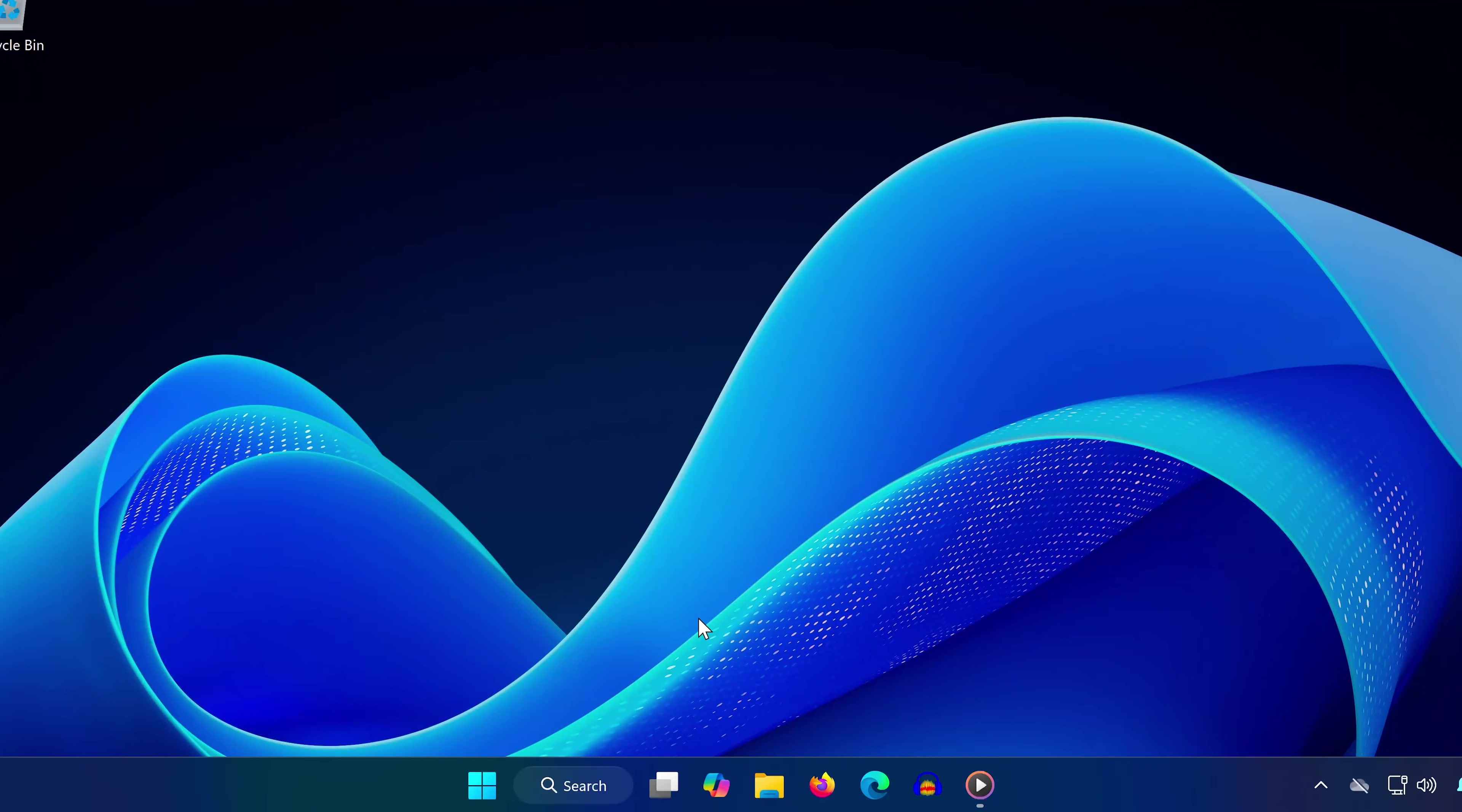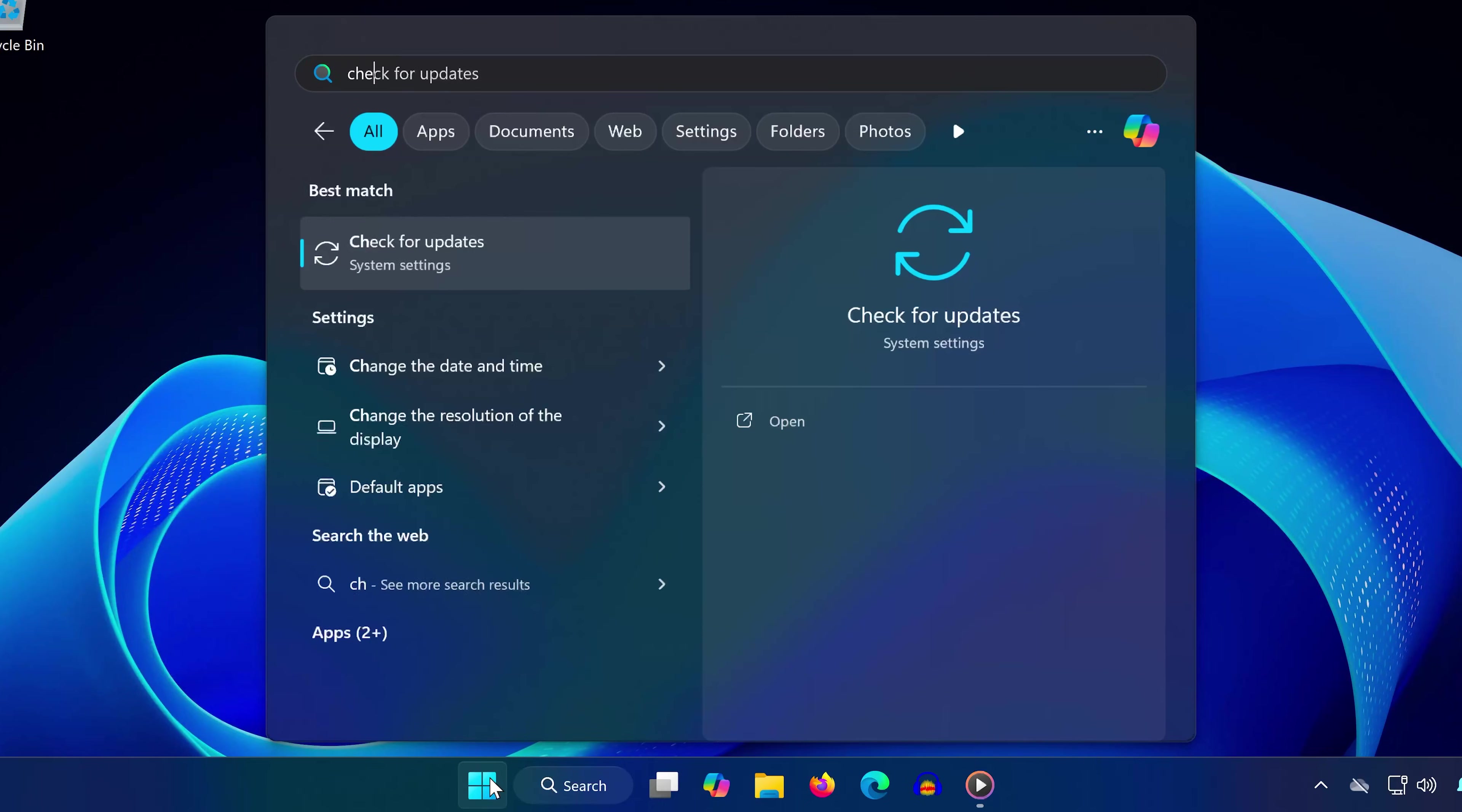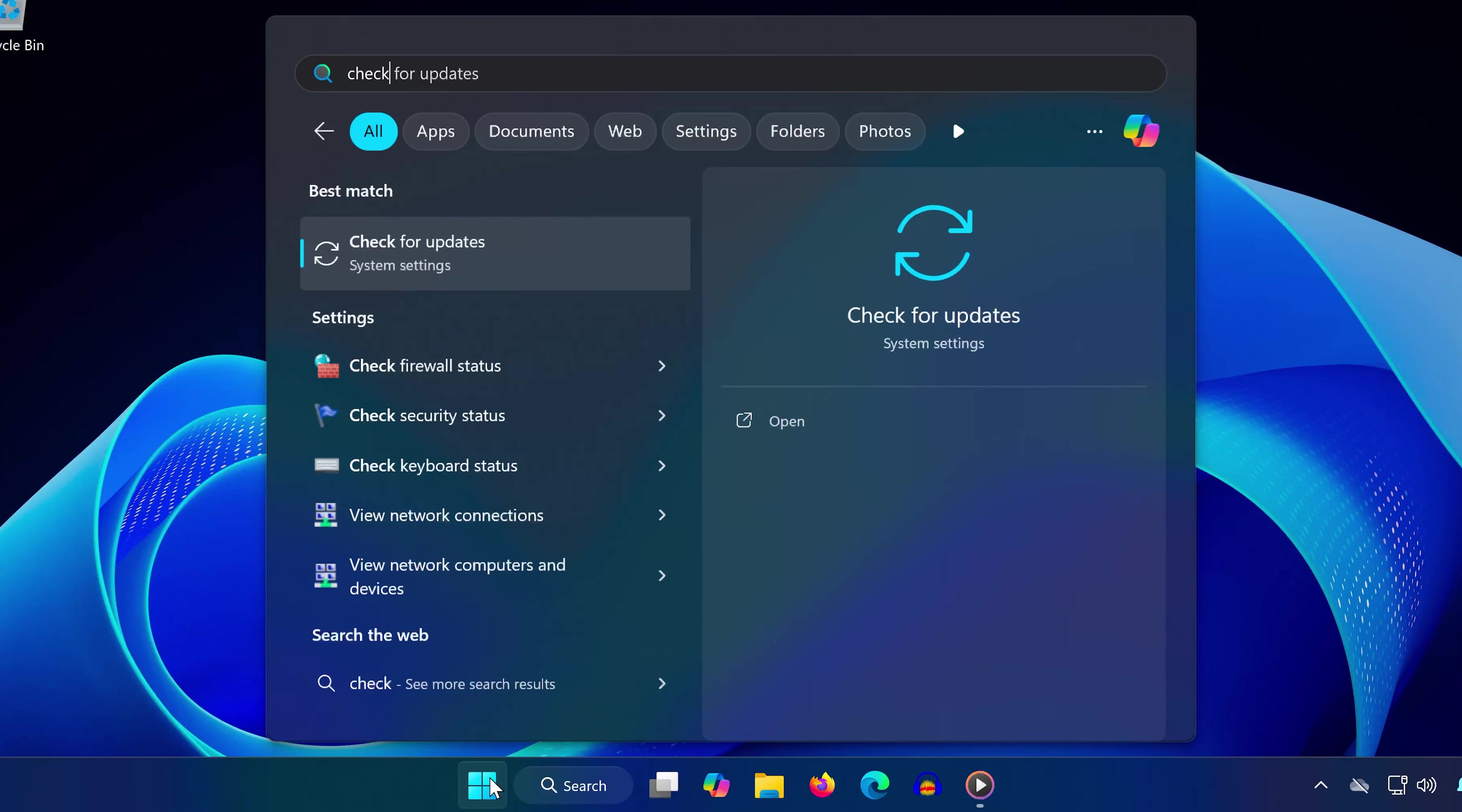Hey guys! In this video, I'll show you how to fix slow download speeds on the Xbox app on your Windows PC. Let's get started.